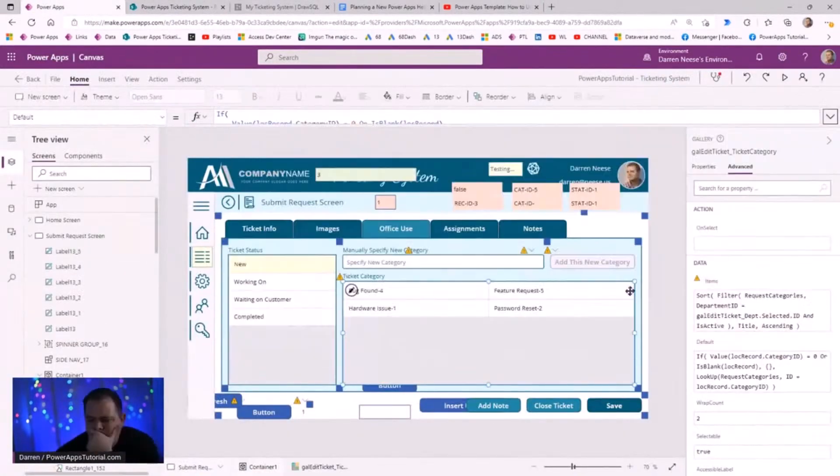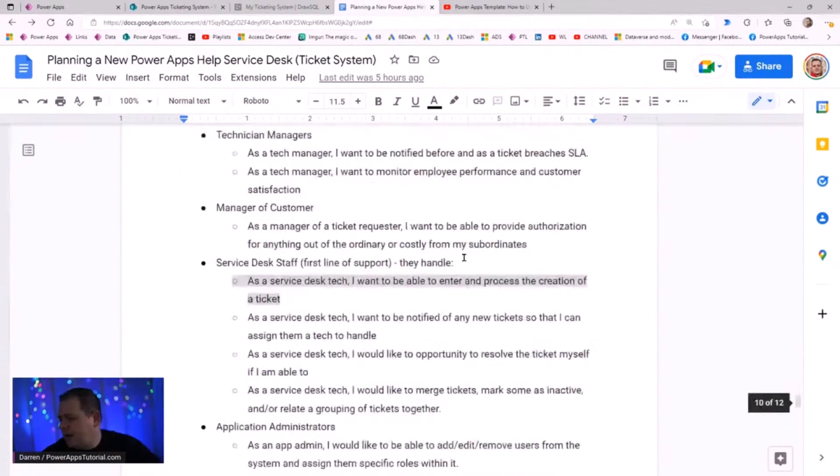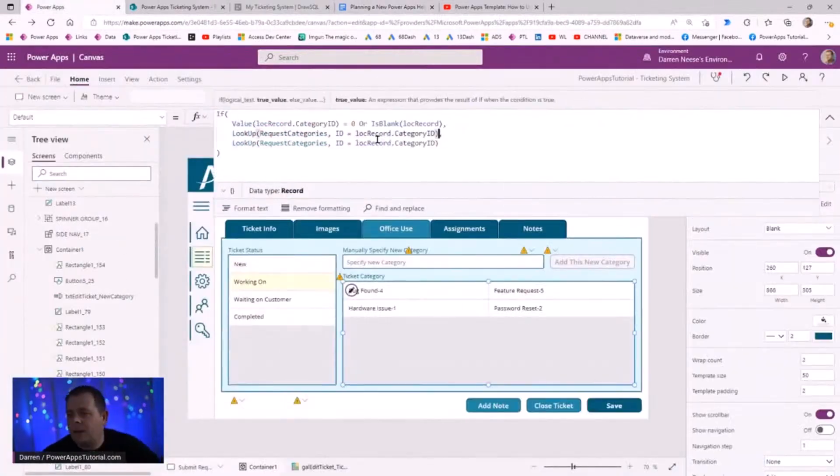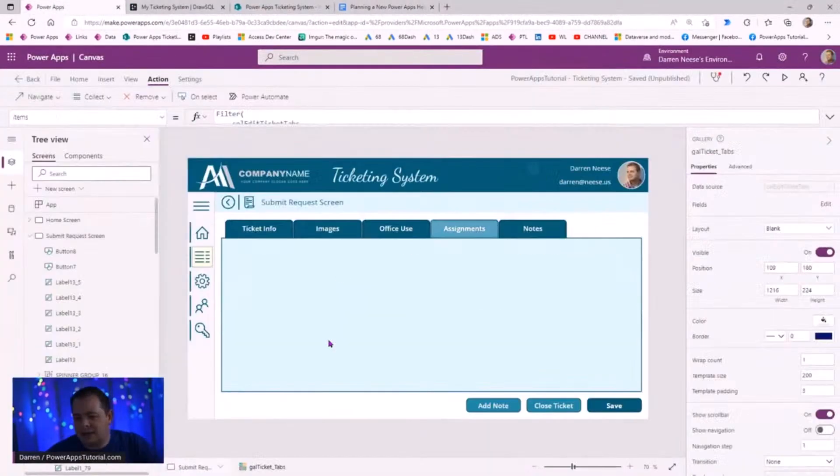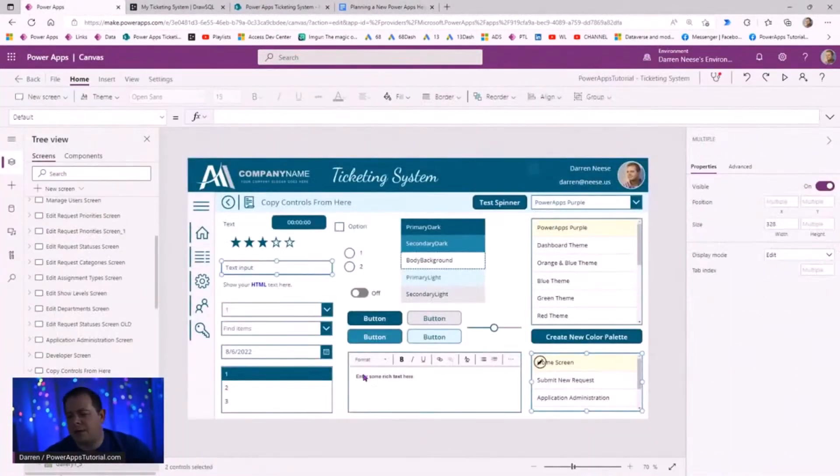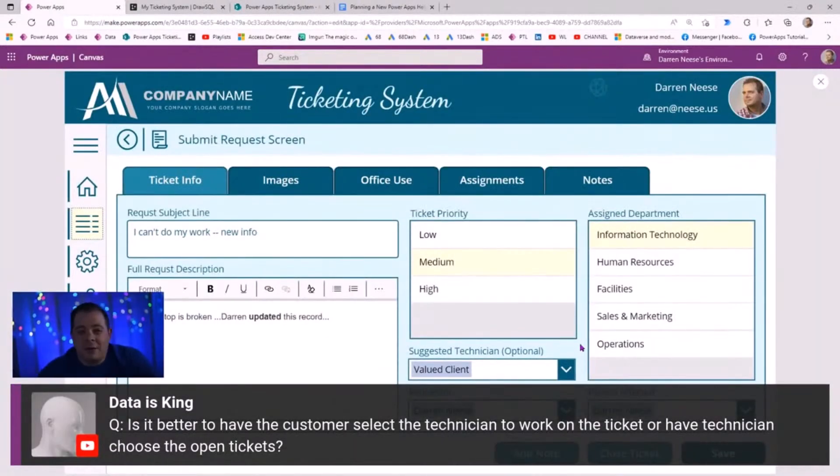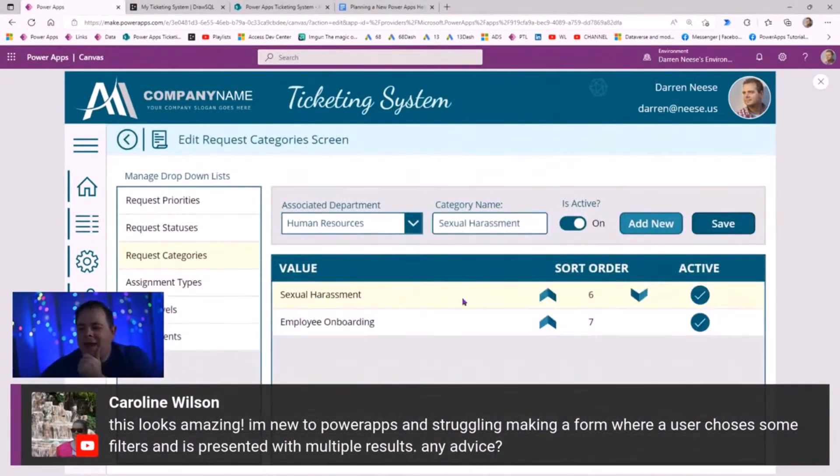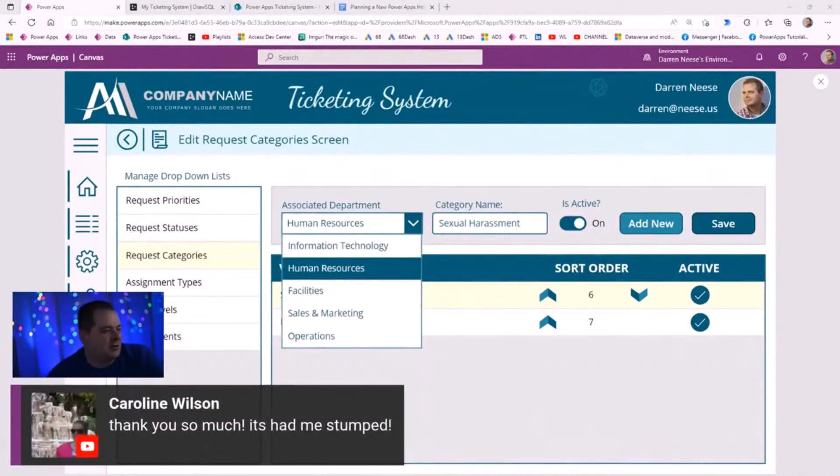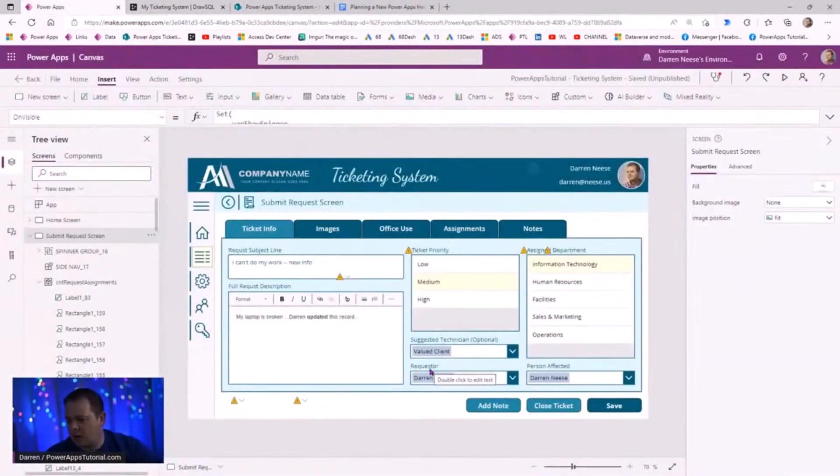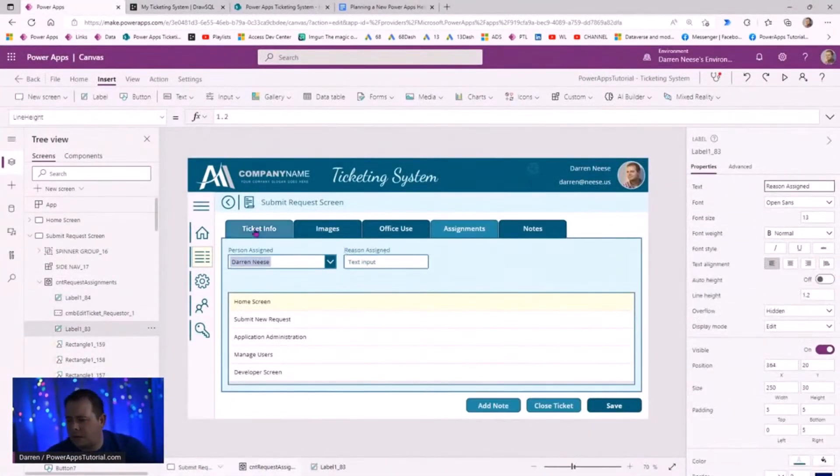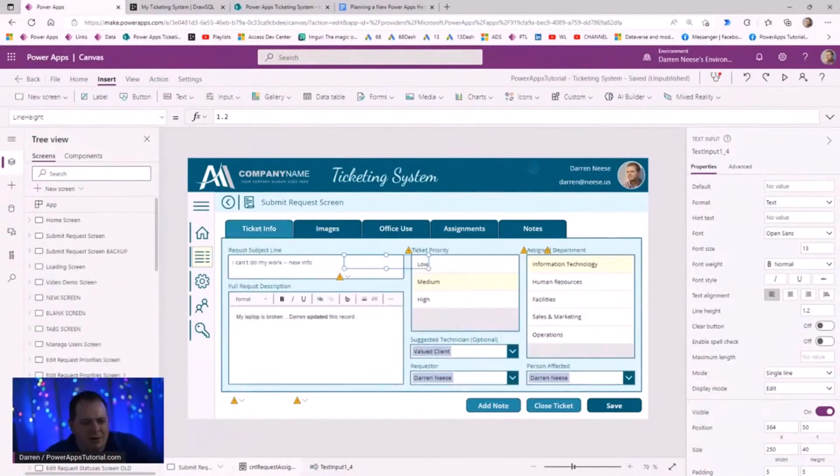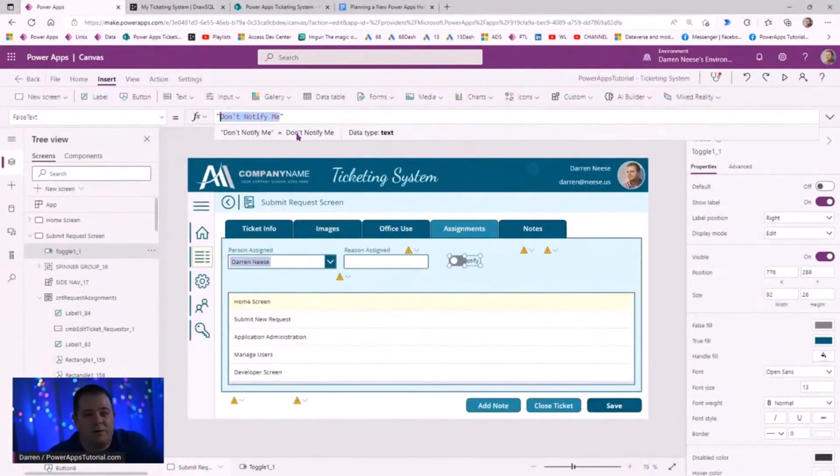I would call this a medium to large size application that you could build within Power Apps. I wouldn't say this is one of the largest, I would say this is a medium sized application. I would say it's pretty typical, at least for the projects that I've been on.